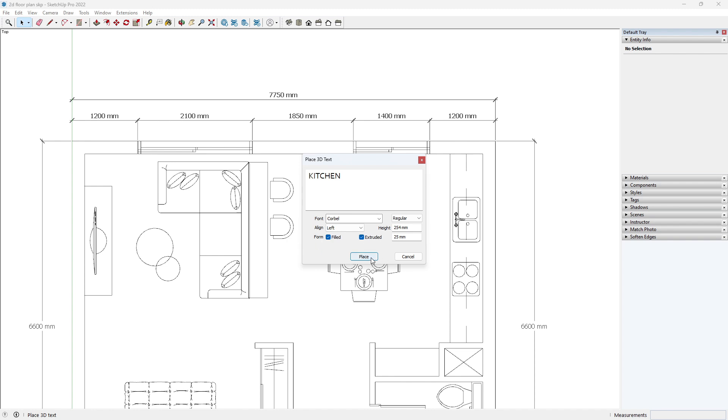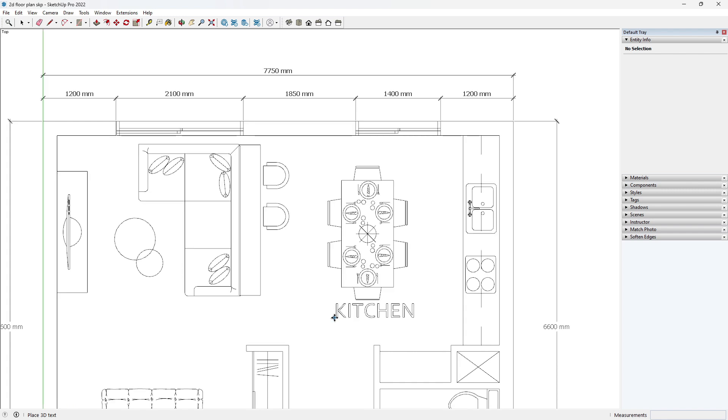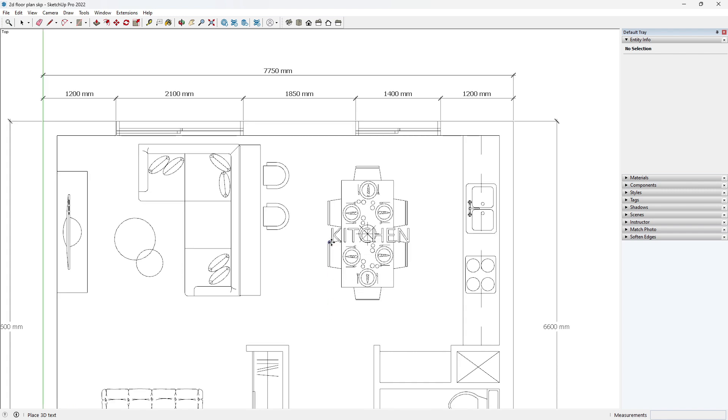Once you are satisfied, click on place to position your text within your desired space.